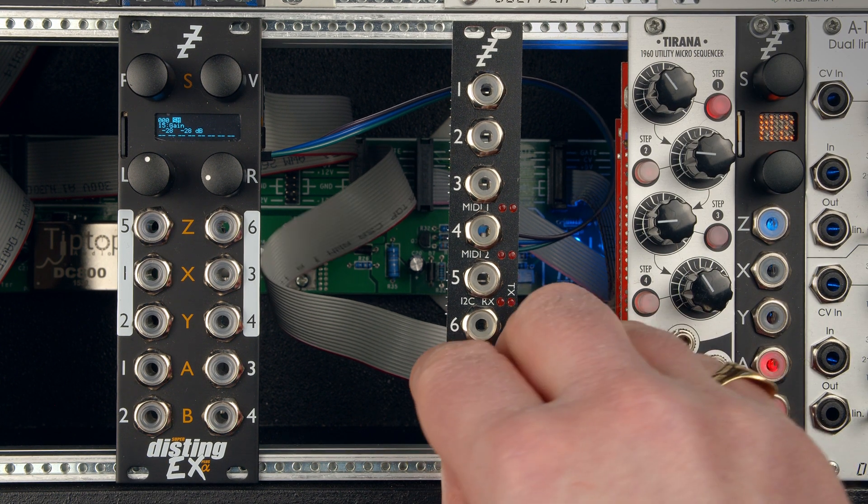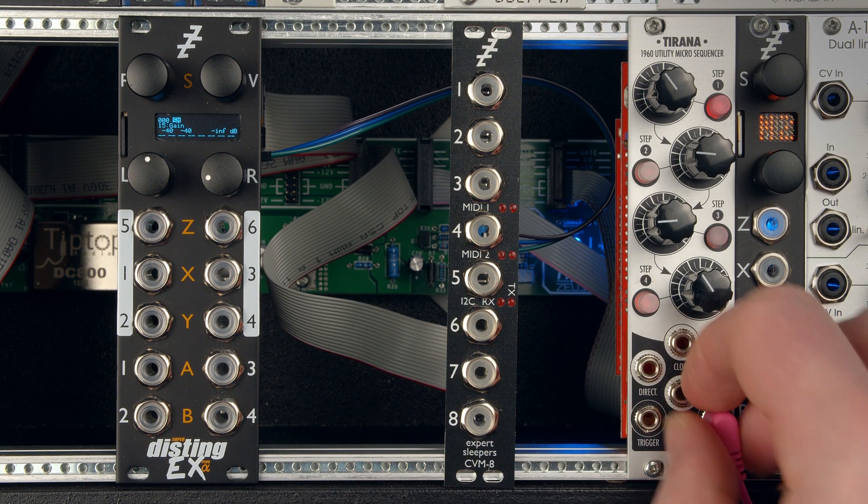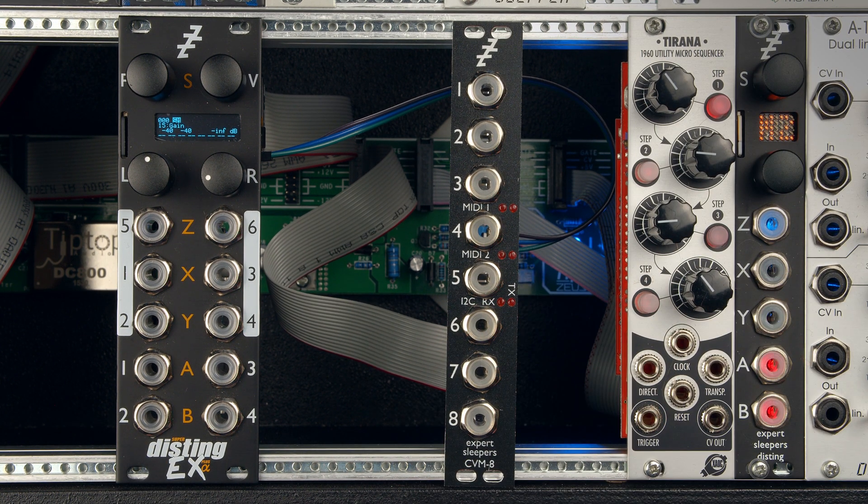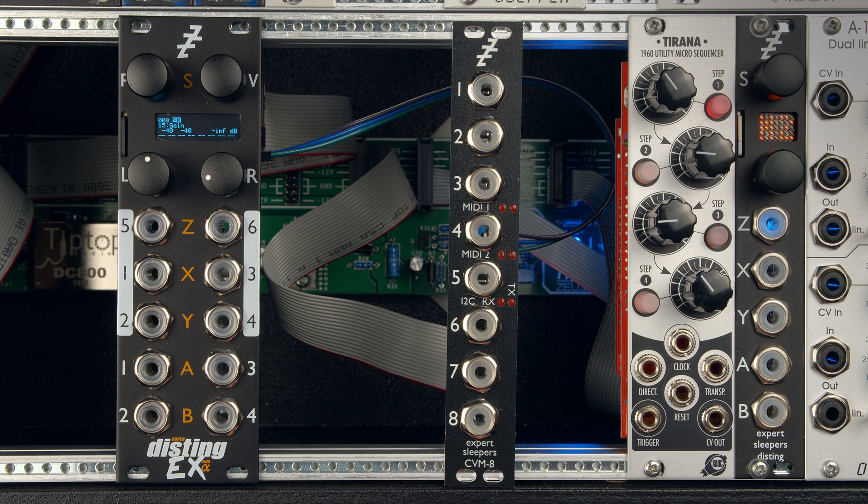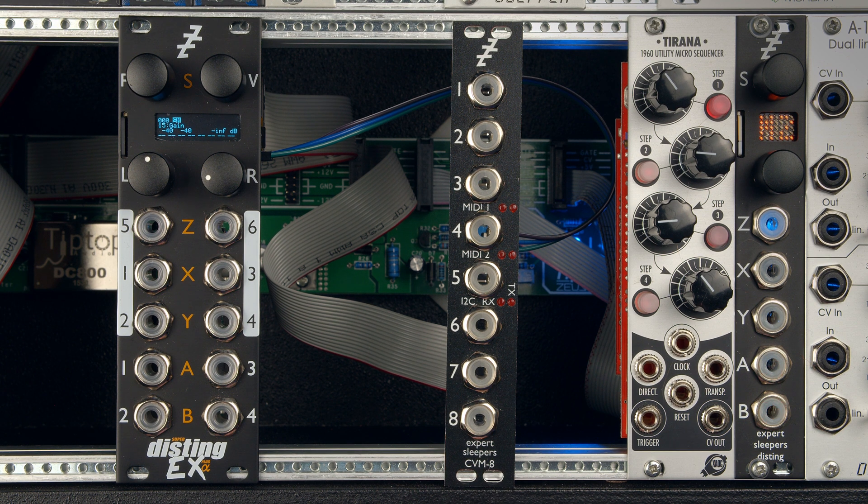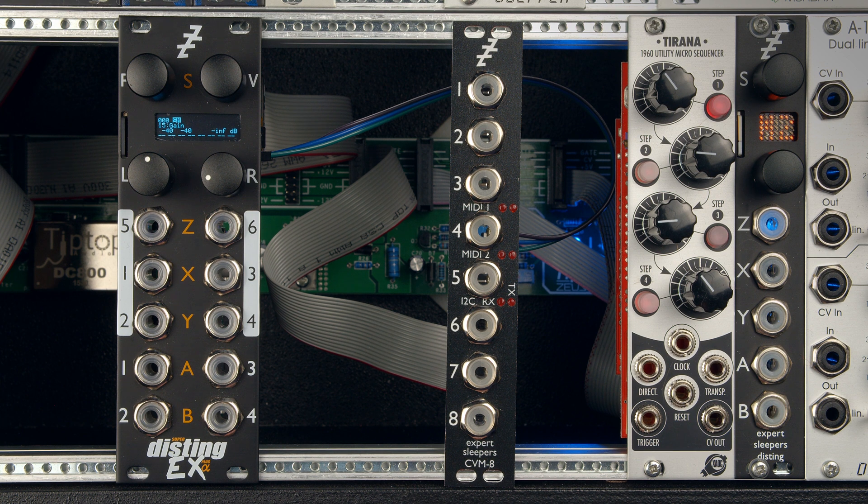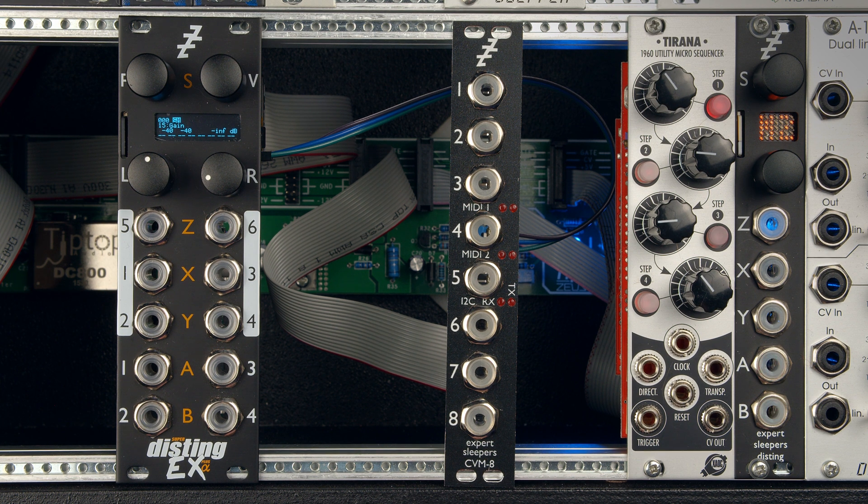So there we go. That's four different ways you can connect the CVM8 and the Disting EX. All useful in different scenarios, I'm sure. So that's it. Cheers. Bye.